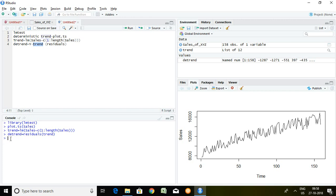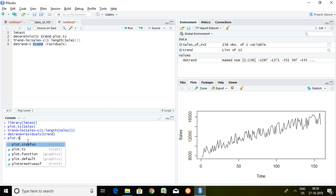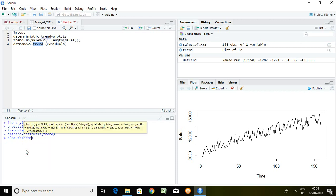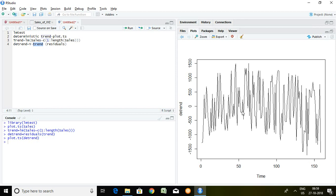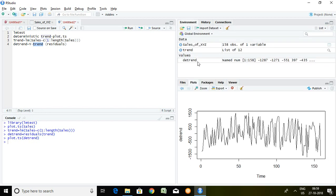I'll be checking whether the trend from the sales series has been removed or not. I write plot.ts(dtrend) and press enter. If you read this graph now, the trend has been removed from the sales series and it appears to be a mean-reverting process. This confirms that the trend has been successfully removed from the sales series, and we can use the dtrend data for further time series work.